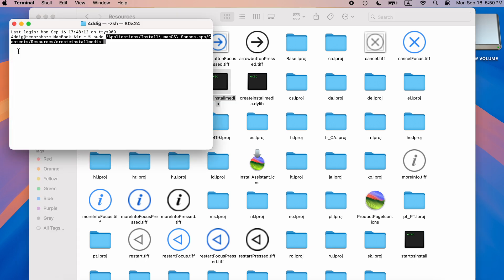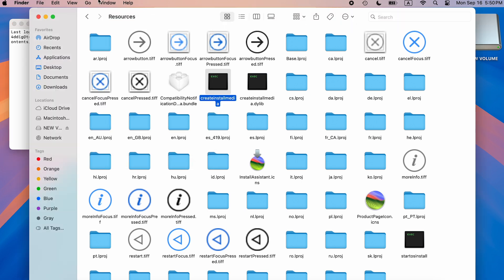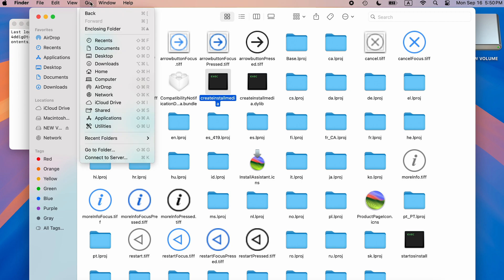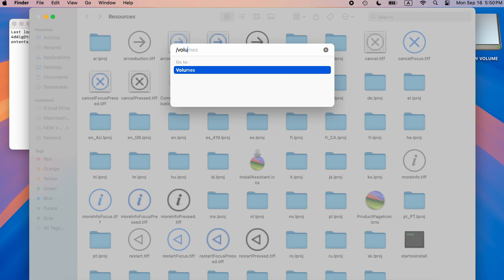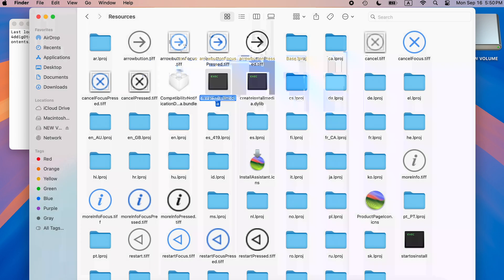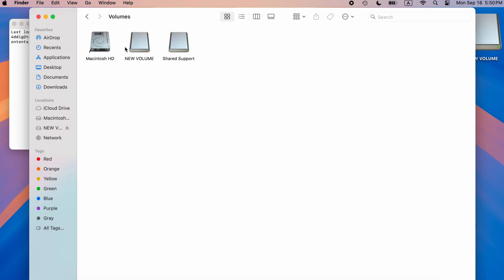Drag it over to Terminal and type dash dash volume space. Go to Finder, click Go, select Go to Folder, and type slash volumes. You will see the USB here. Drag it to Terminal.